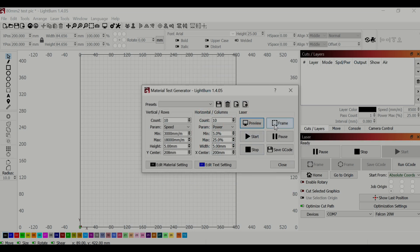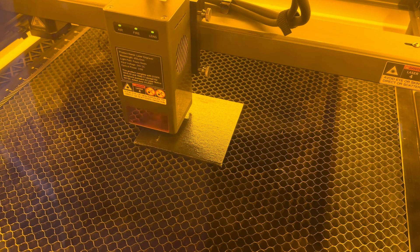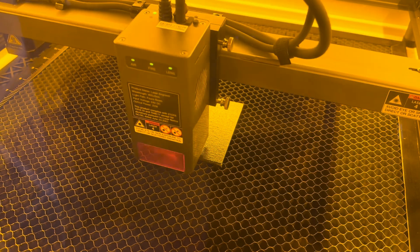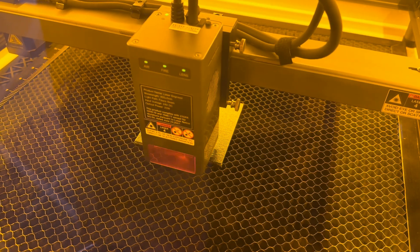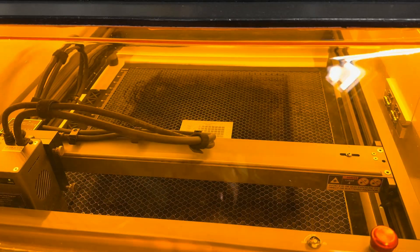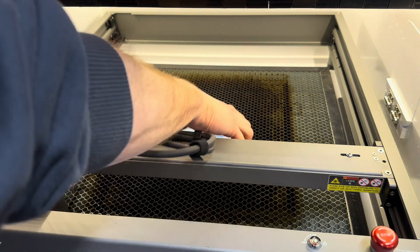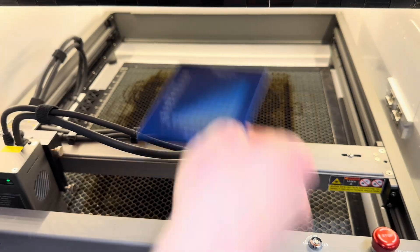The laser I'm using for this project is a Creality Falcon 2 22 watt, which is more than enough power to engrave a canvas. So I let the machine run, and when I pulled the test card out, it did not look amazing.